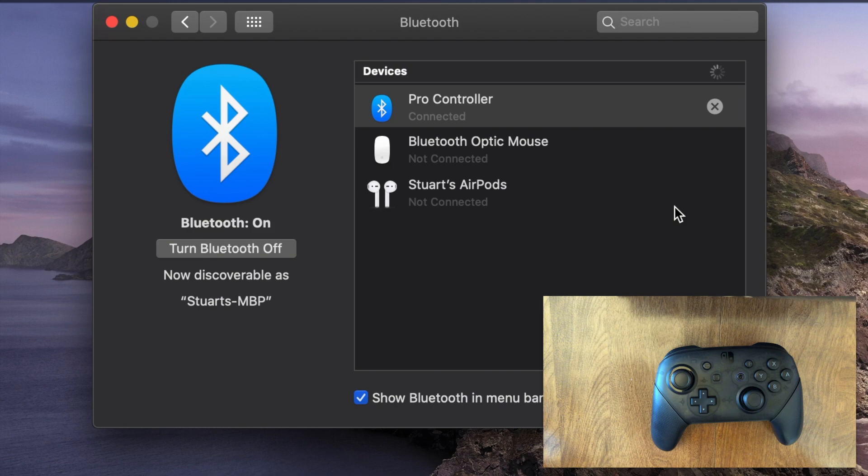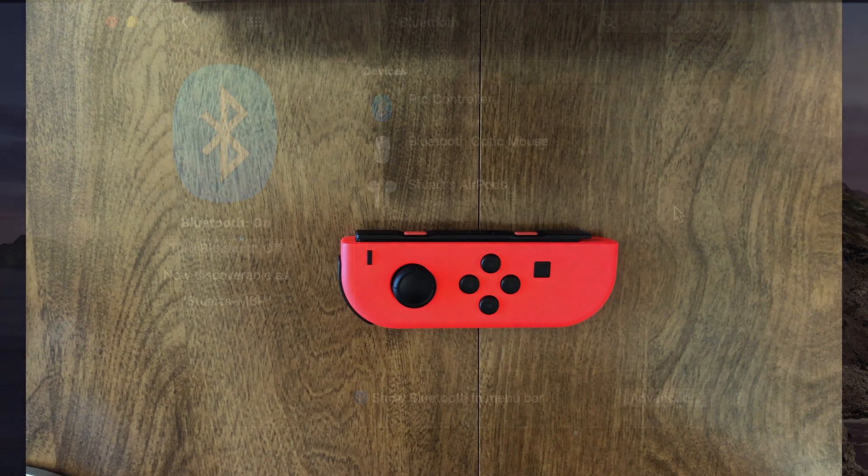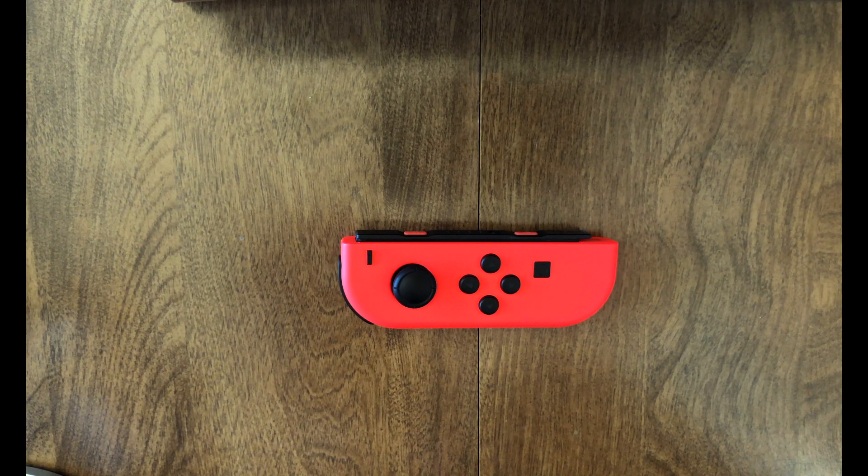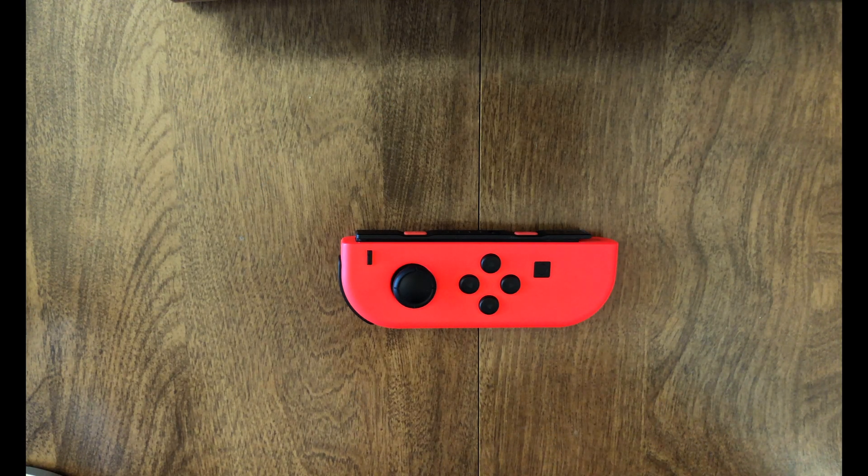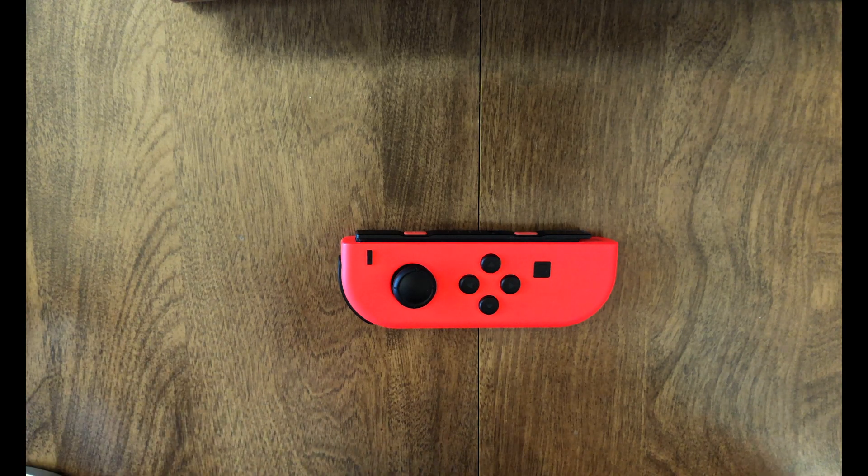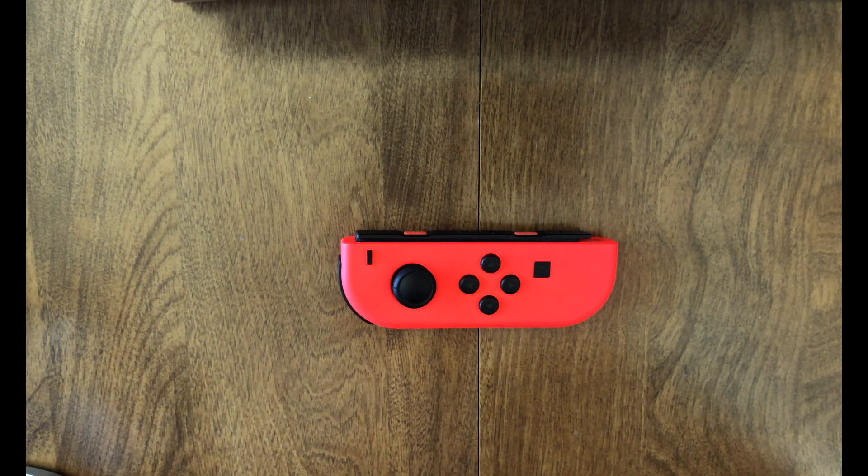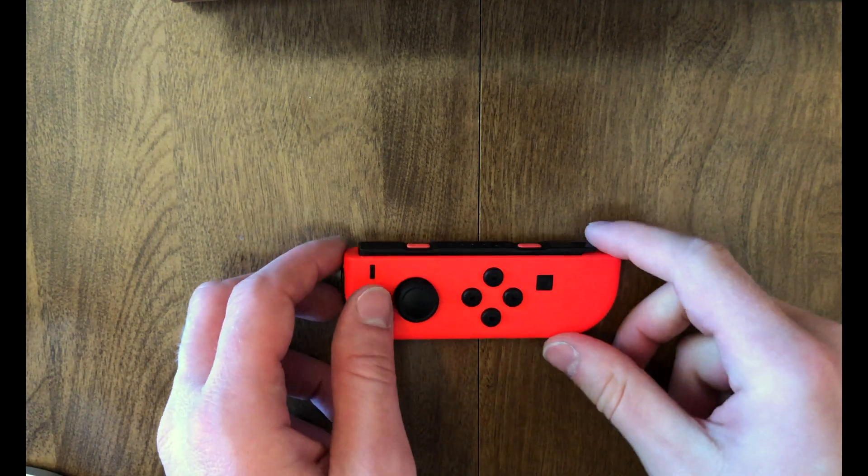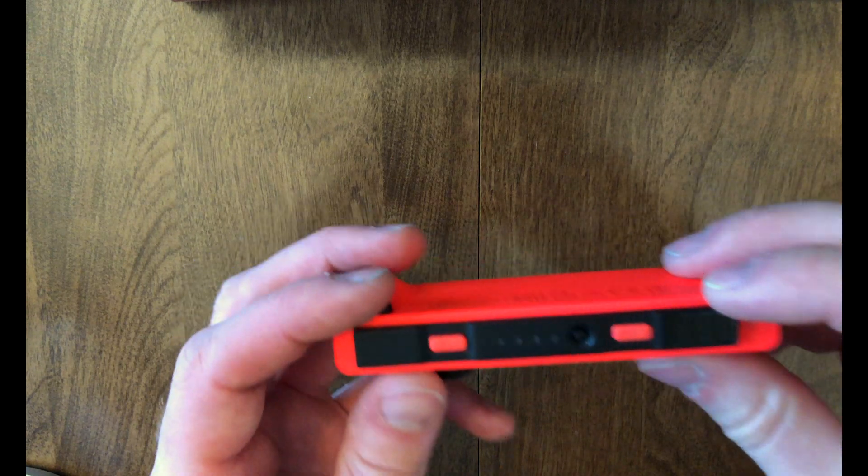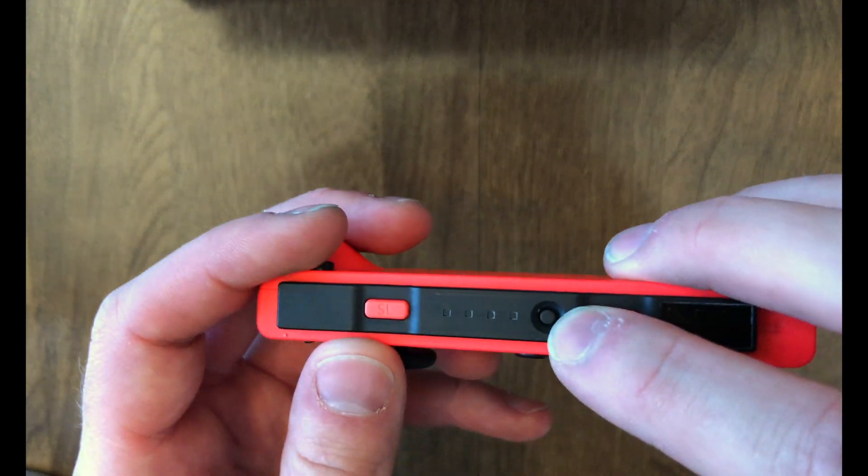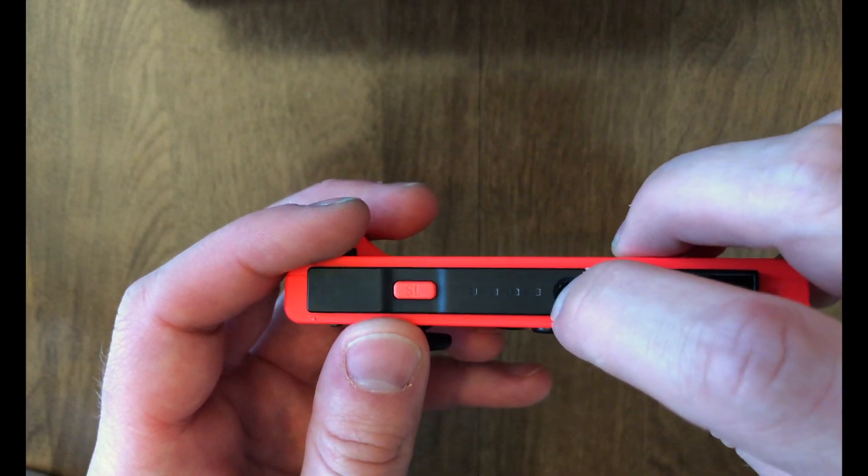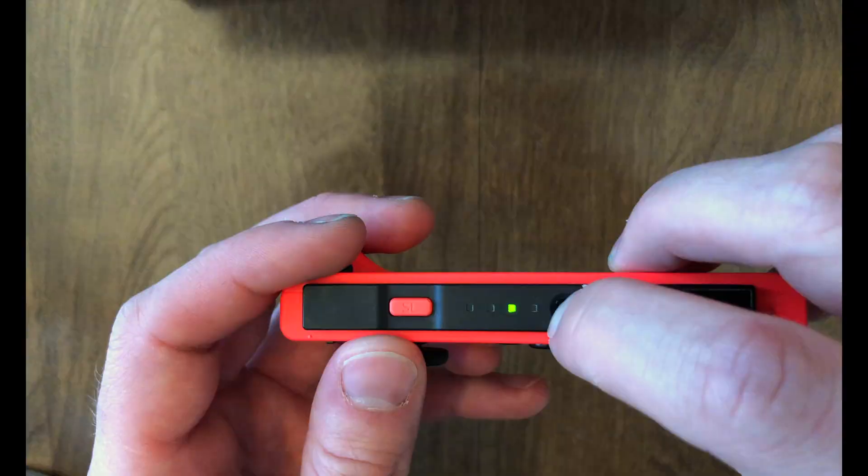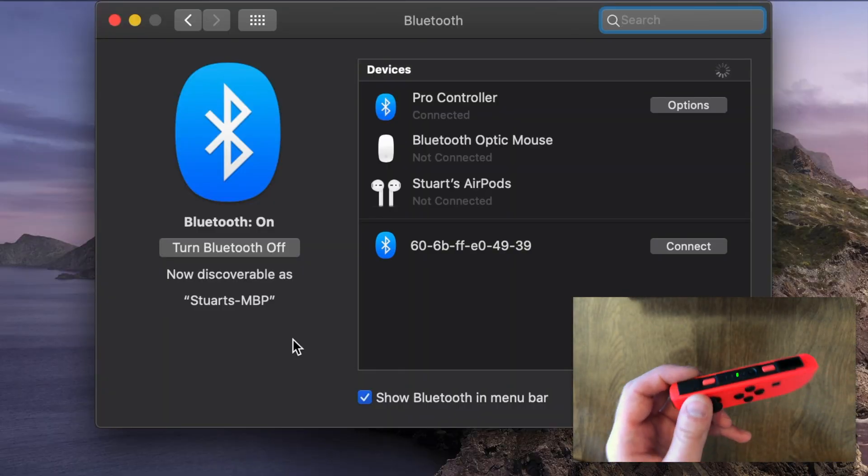Next, let's show you how to set up the Joy-Con. The Joy-Con is going to be very similar to the Pro Controller. Obviously you're going to want to make sure you have Bluetooth turned on on your Mac. Then go to the Joy-Con and hit the sync button right here. I'm going to hold down for a few seconds, wait for the flashing lights to go back and forth.